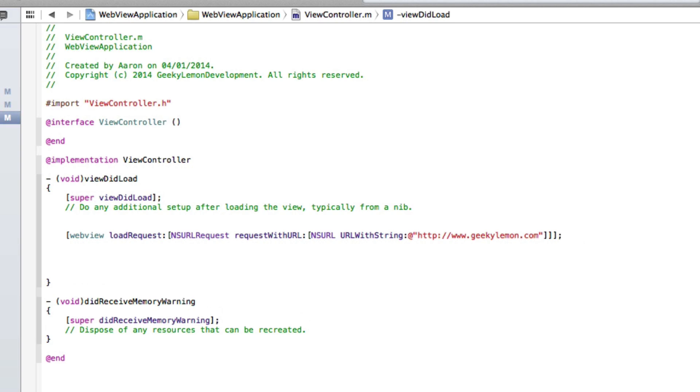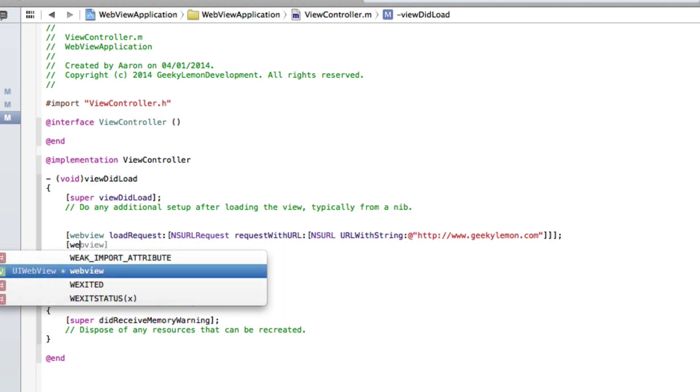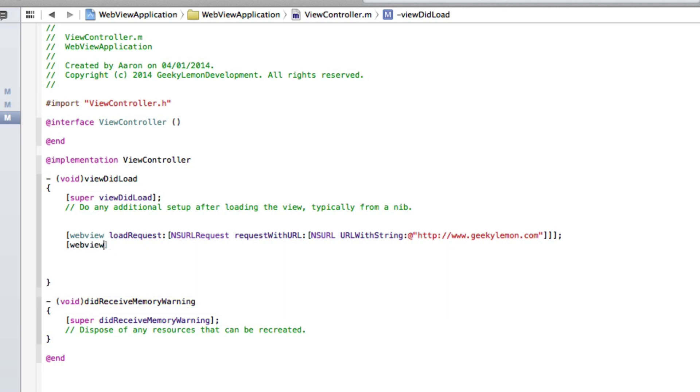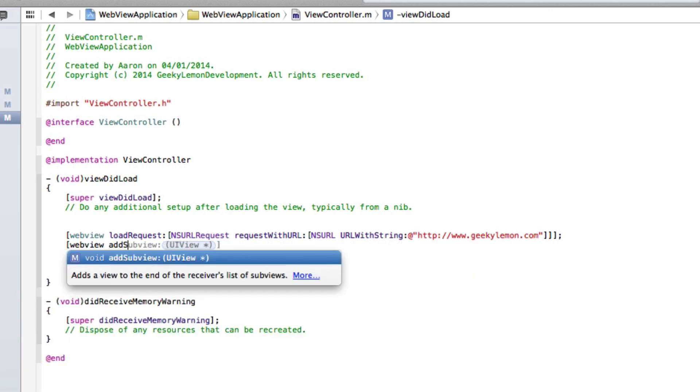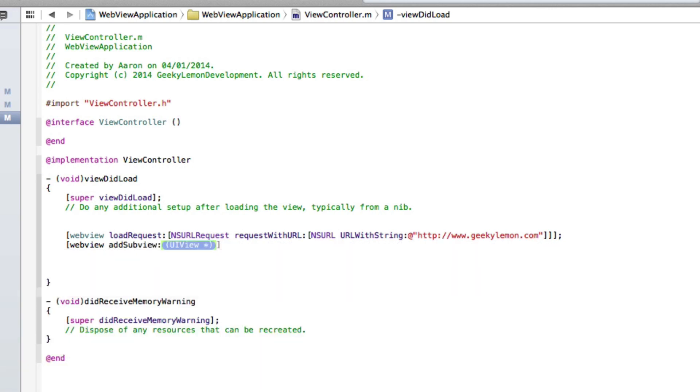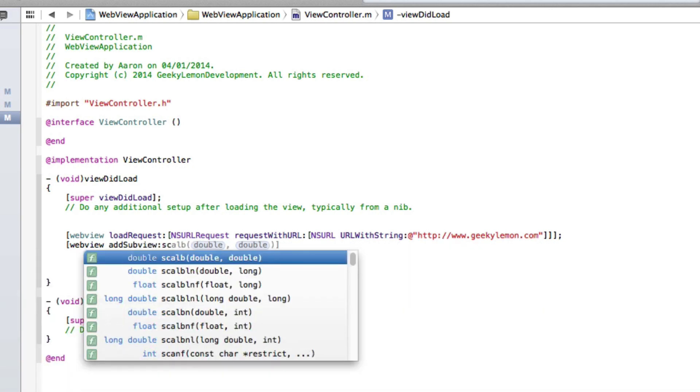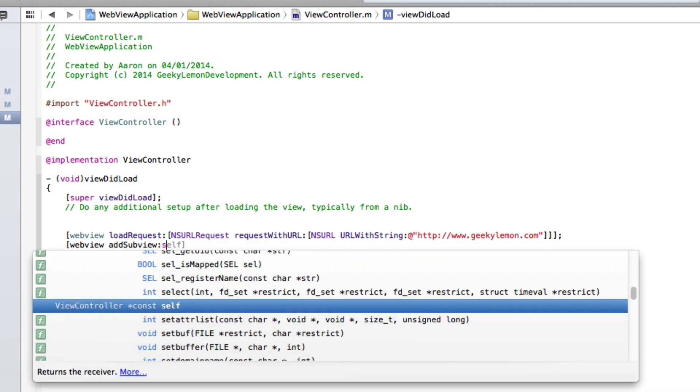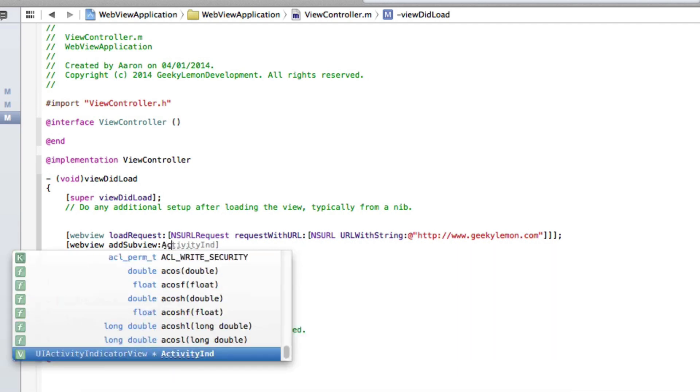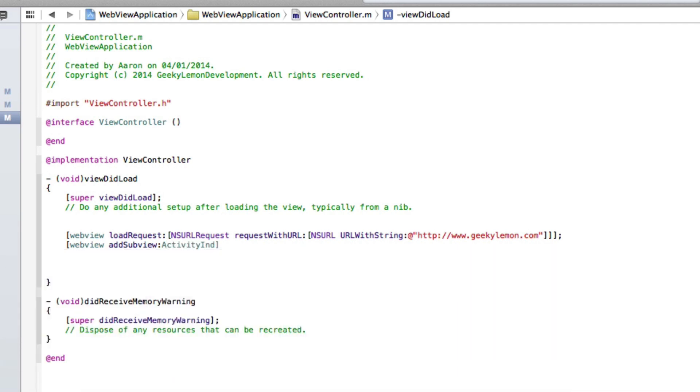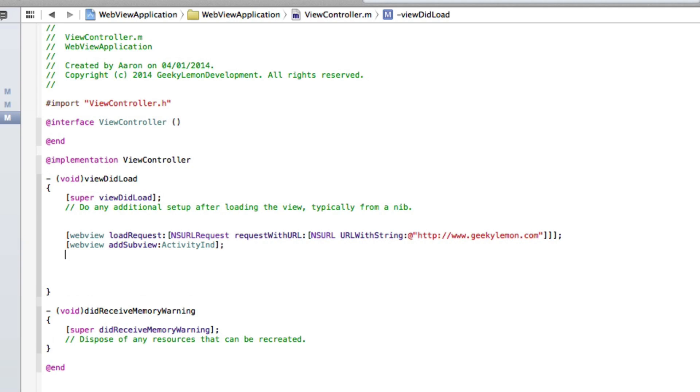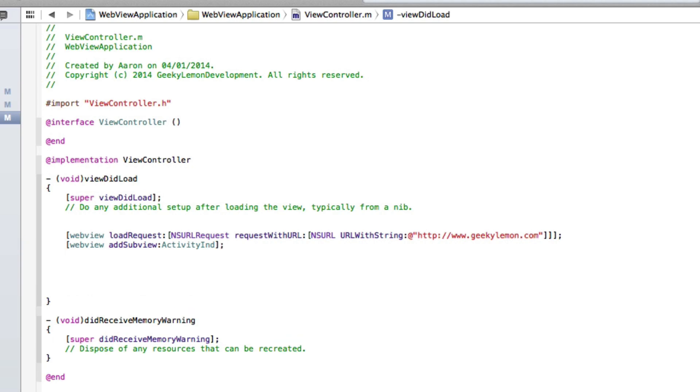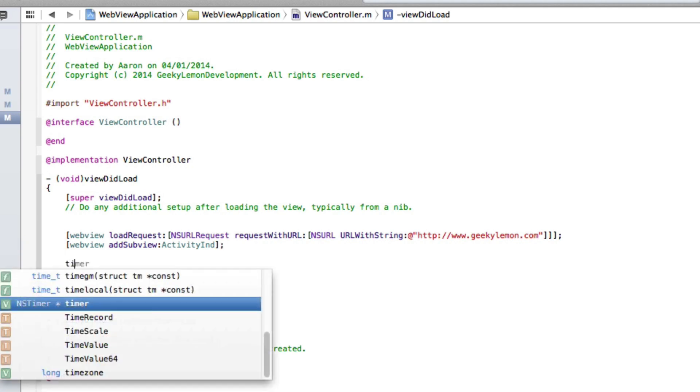And just after the bit of code there where we set the web view to load up our URL, we simply do bracket webView space addSubview and the subview we are going to add is our activity indicator. So the activityInd or however you named it, in that array semicolon. Now we can do the coding for our timer.